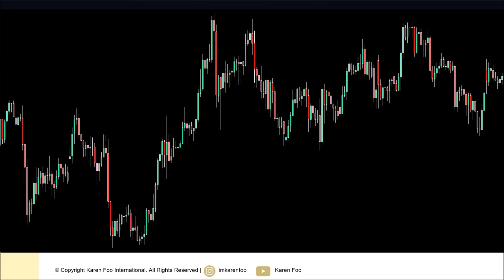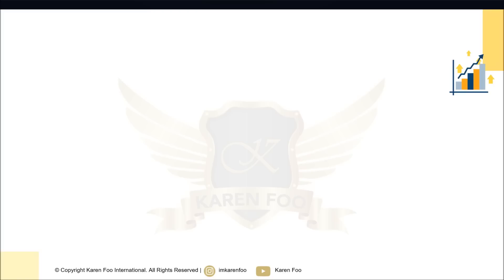This is what the whole entire course will be about. I'm going to guide you step by step on how to use candlesticks with a couple of confirmation indicators so that you can become a high-probability trader.